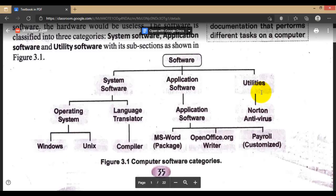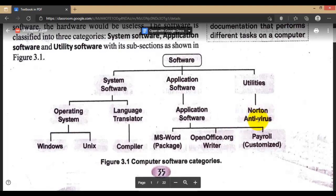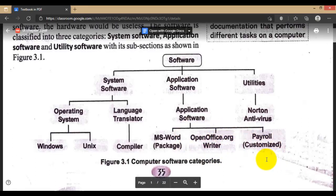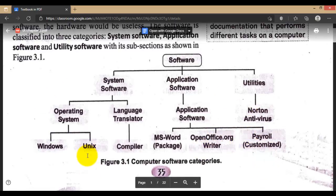Utilities are software that are important to keep our system secure and maintained — like backup and antivirus software. Antivirus is a type of security software for a computer that checks for virus alerts. In application software, OpenOffice.org is similar to Microsoft Office and is used for office purposes. These are some types of software.